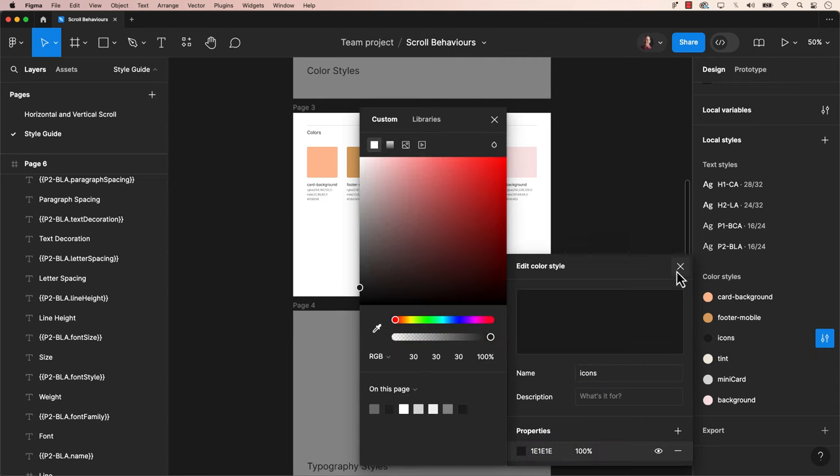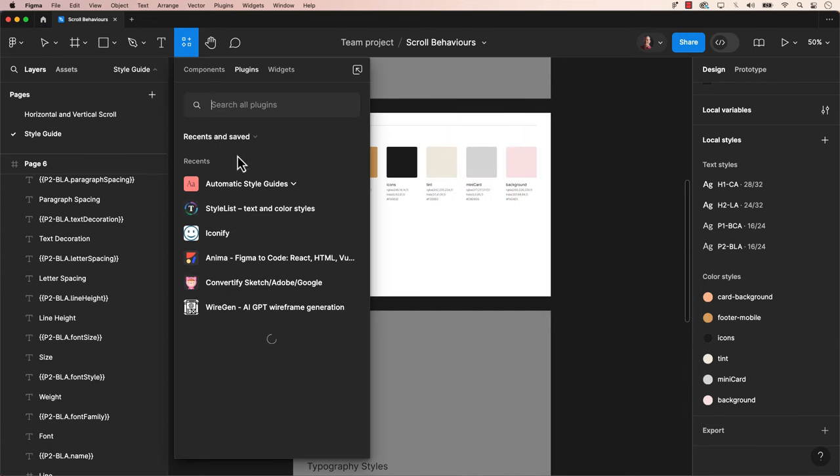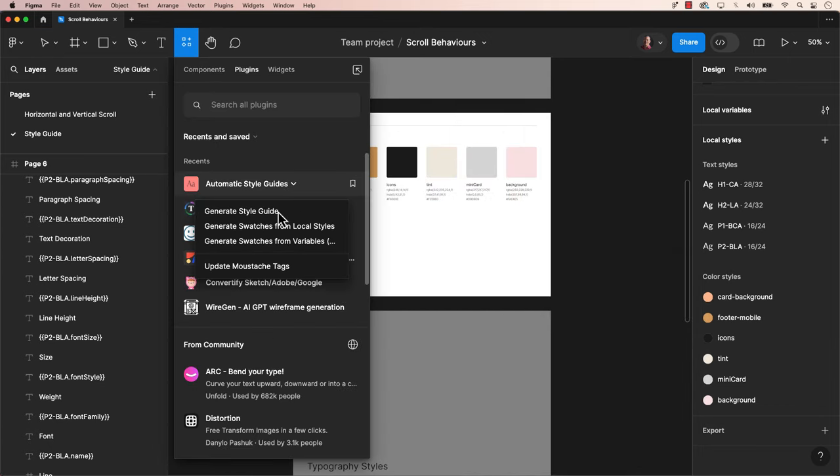Remember, any changes you make to the actual frames within the style guide will also be updated and also be overwritten. So before you update Mustache Tags, ensure these are the correct changes.